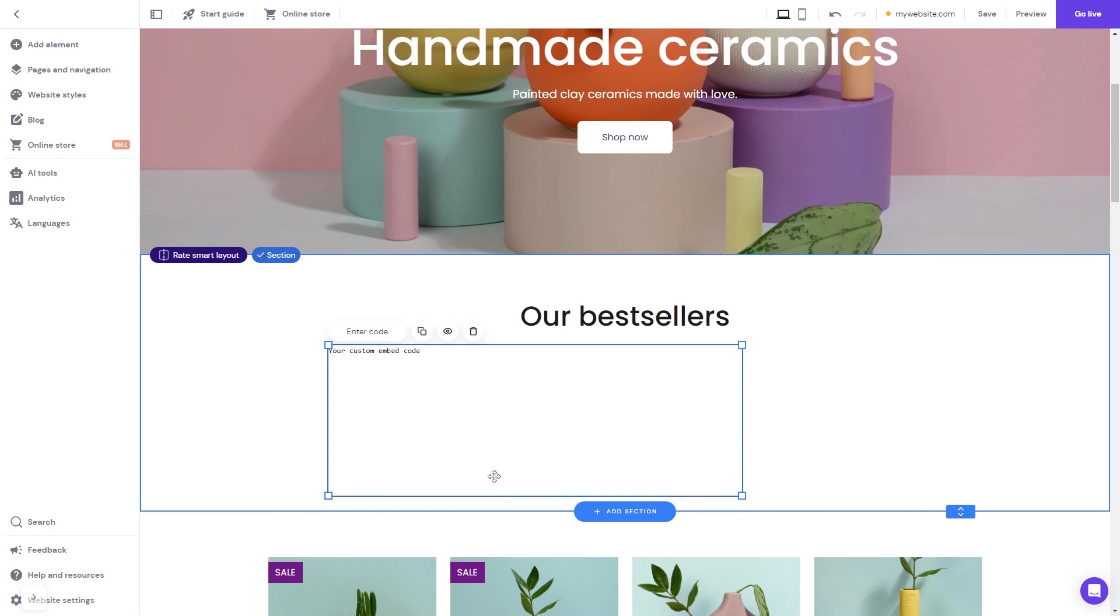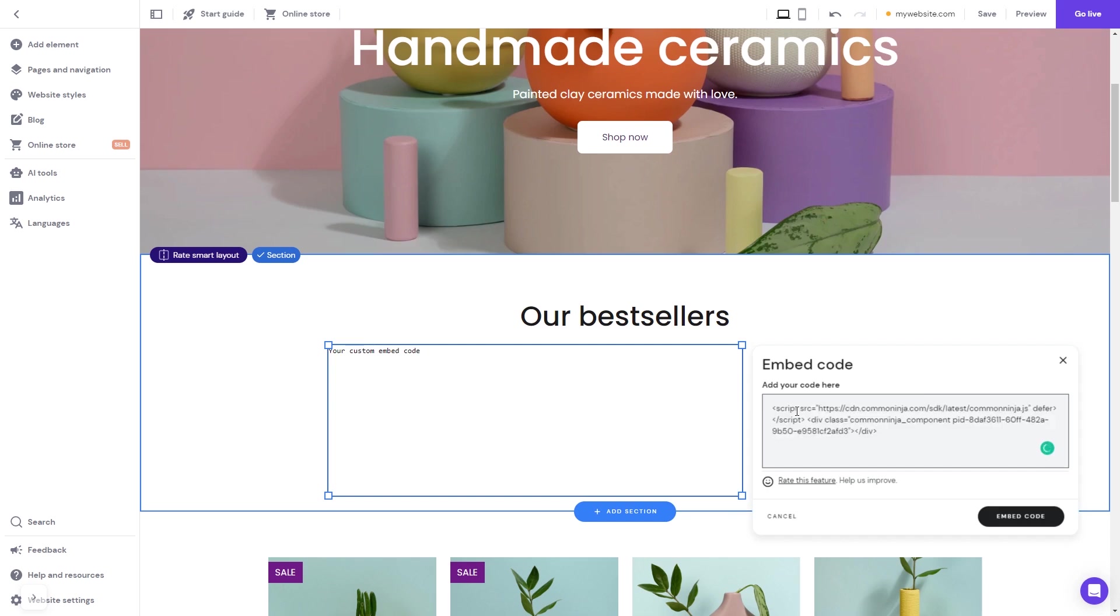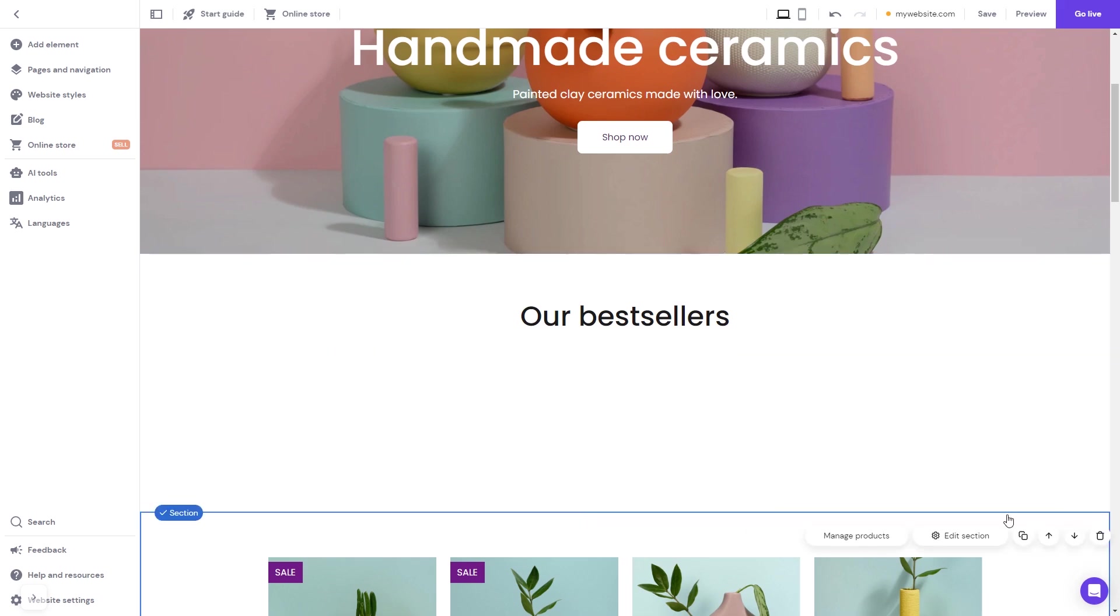Now, click the Enter Code button and simply add the widget code you've copied before. Click on the Embed Code button to apply the changes.